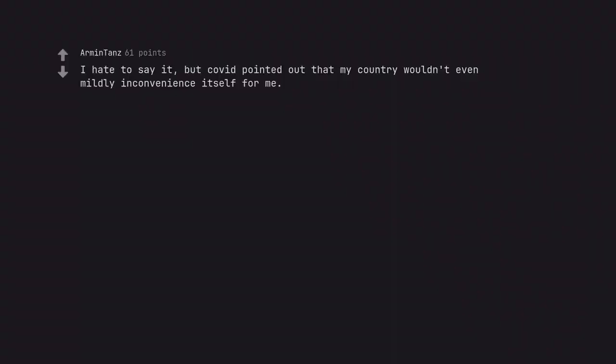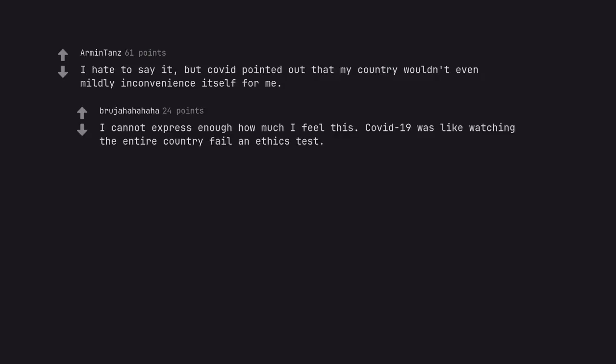I hate to say it, but COVID pointed out that my country wouldn't even mildly inconvenience itself for me. I cannot express enough how much I feel this. COVID-19 was like watching the entire country fail an ethics test.